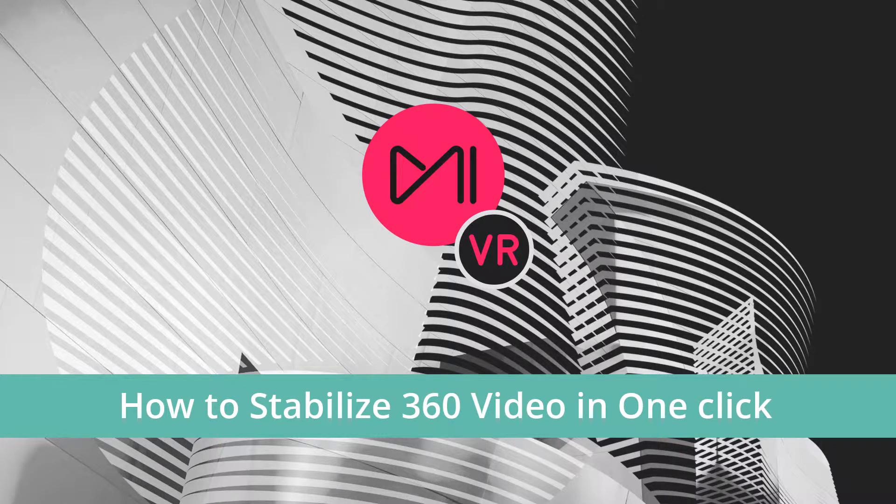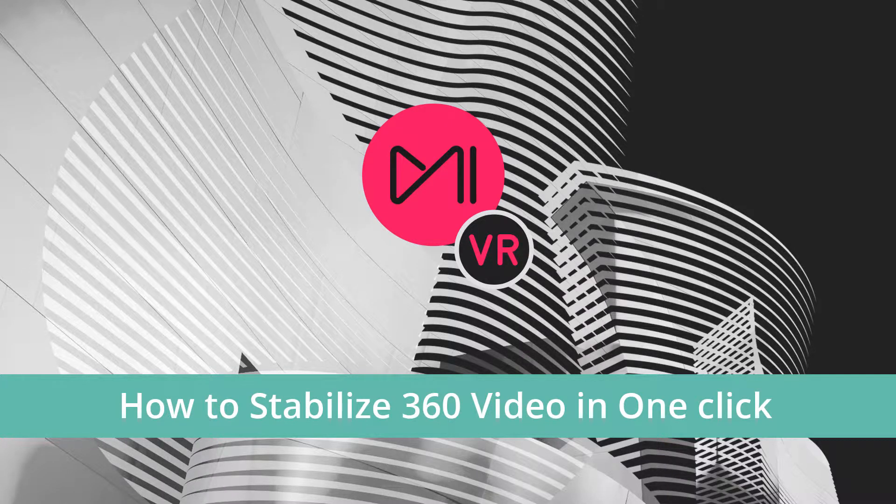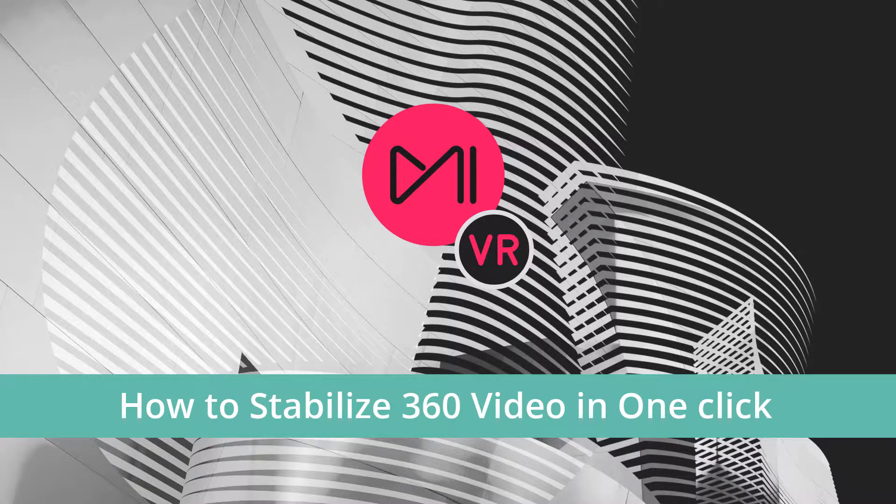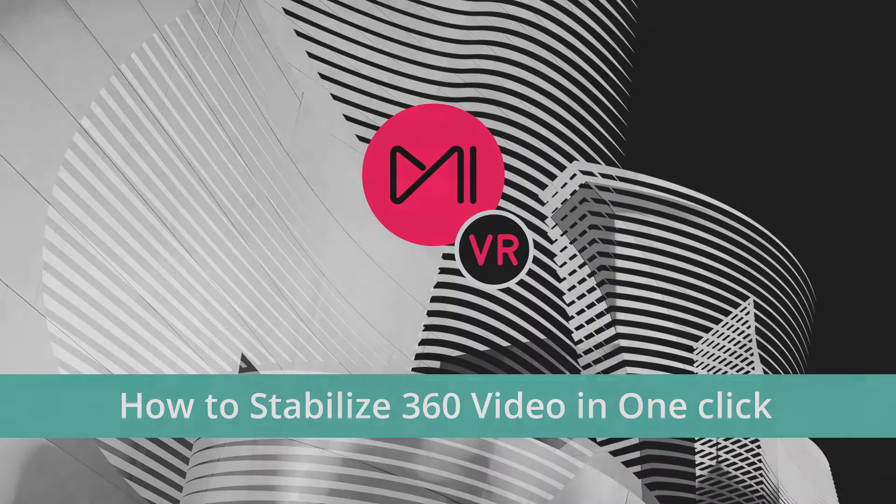Hello, I'm David Gonzalez and today I'm gonna show you how to use the one-click stabilize feature that has just been released with Mystica VR 885 beta.